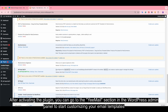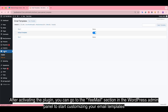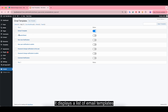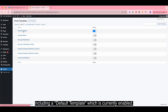After activating the plugin, go to the Email section in the WordPress admin panel to start customizing your email templates. It displays a list of email templates, including common WordPress email types like password resets and new user notifications, including a default template which is currently enabled.